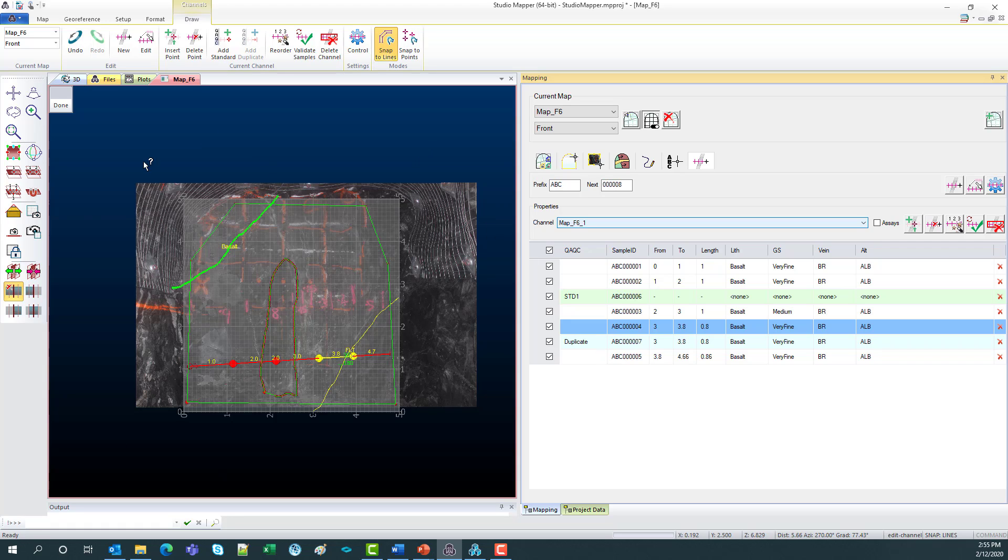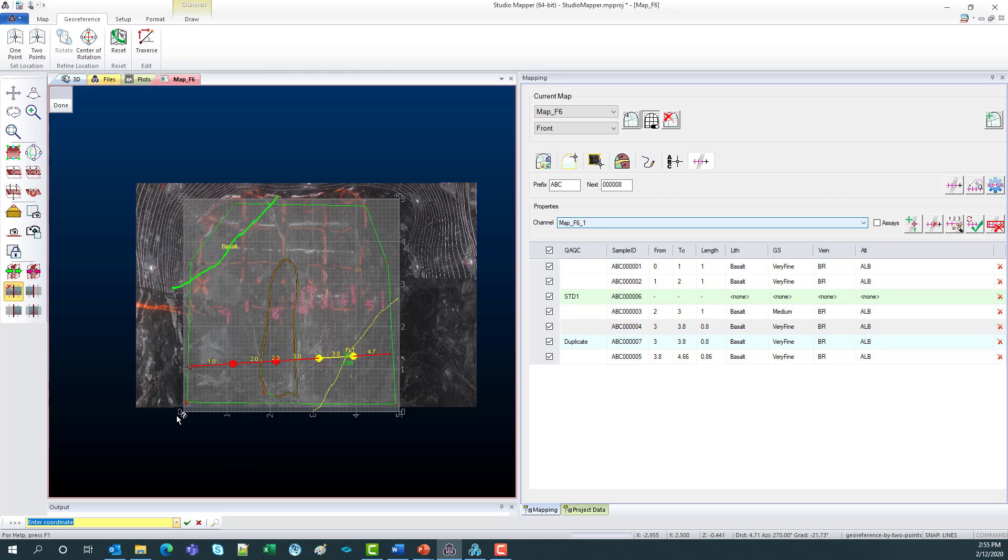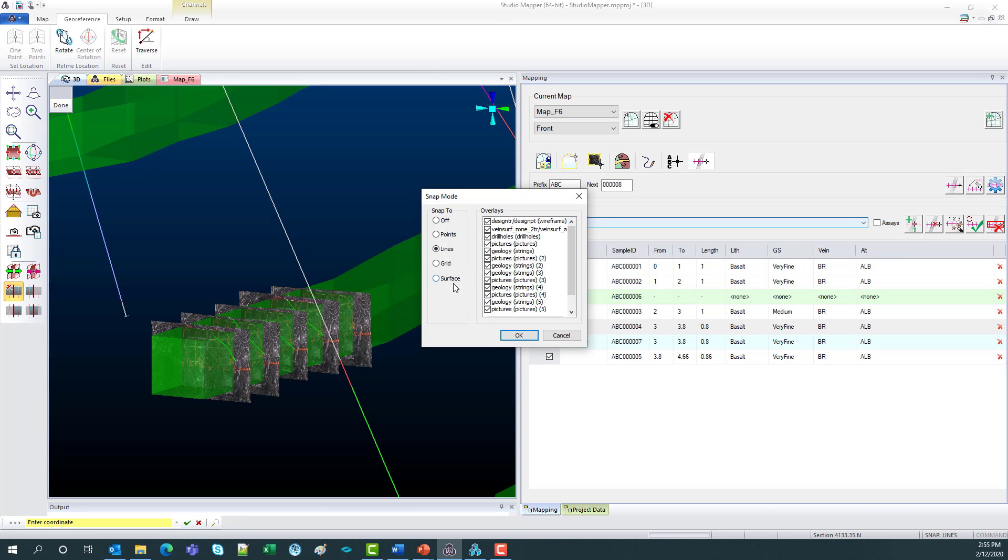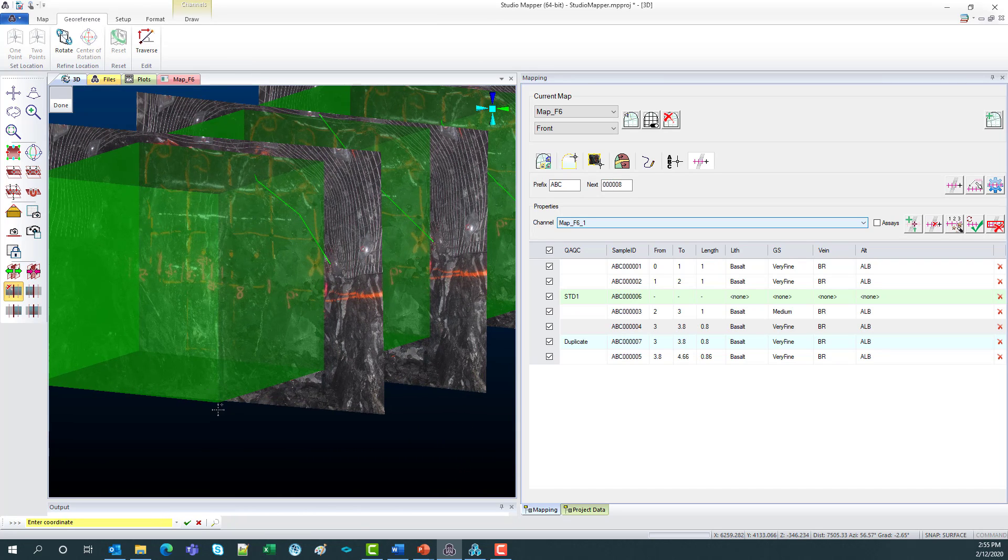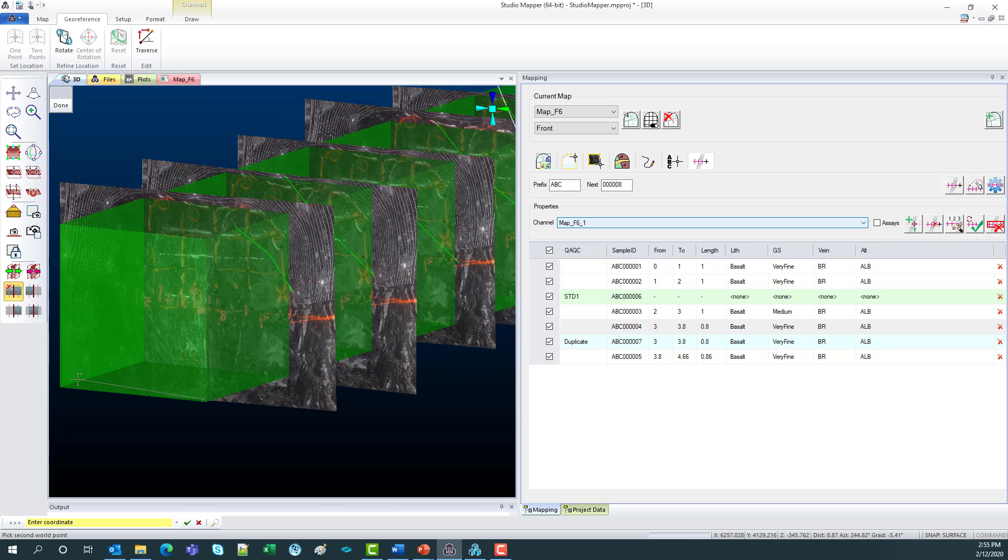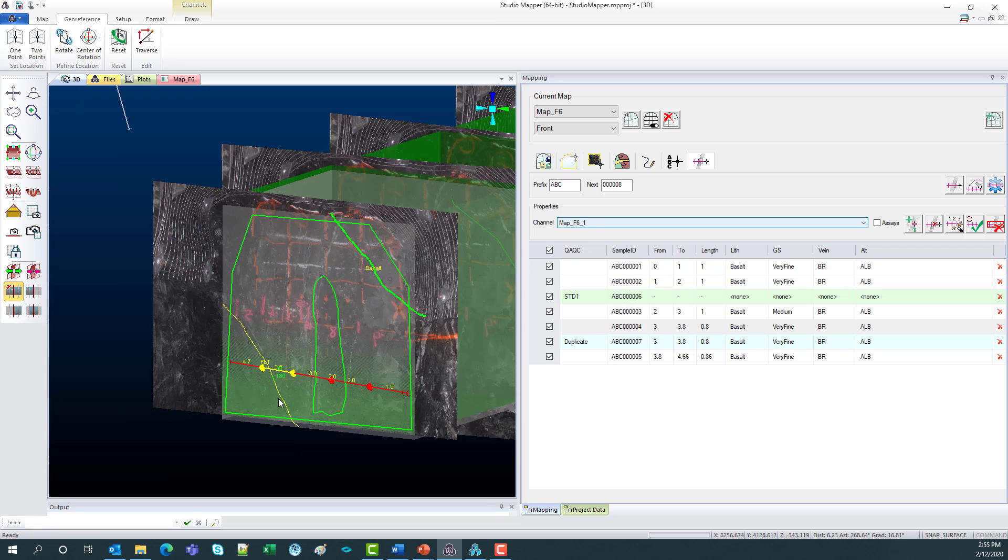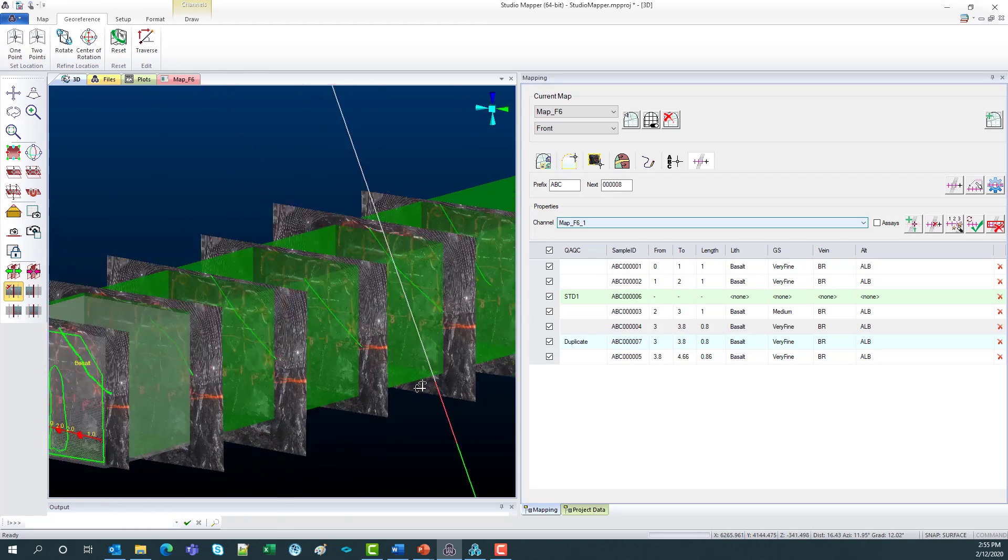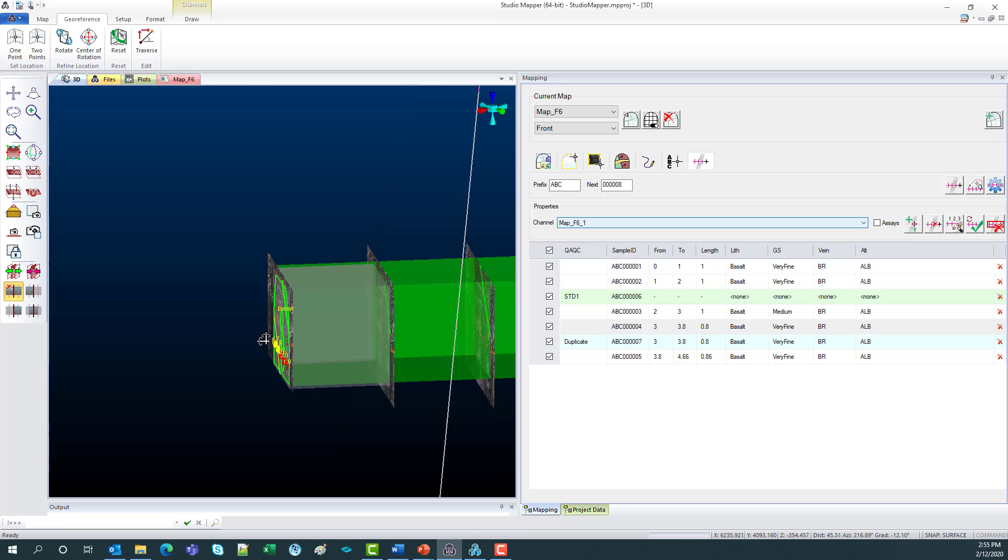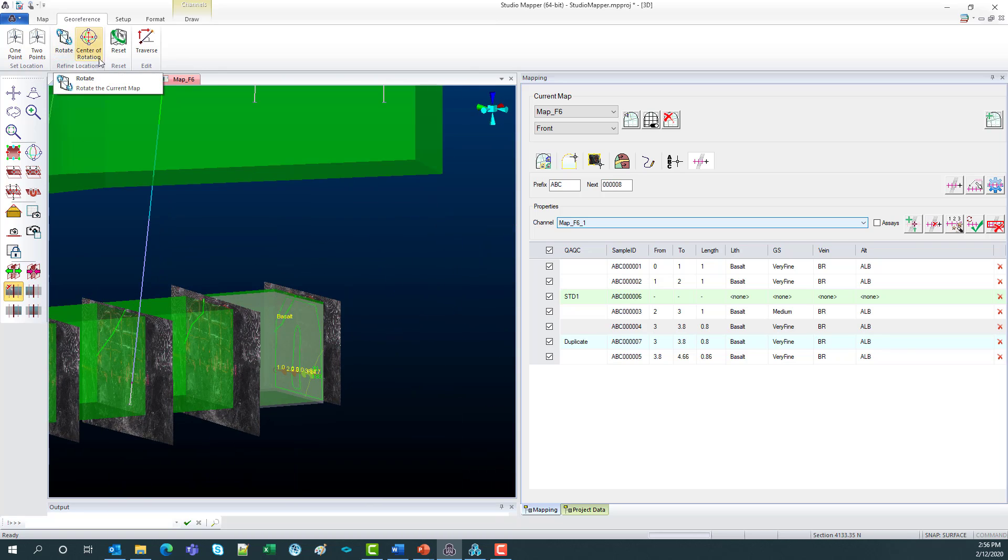So once you're happy with how everything looks on your map, what you can do is georeference it. So we'll just go georeference by two points. And just snap to these points down here. Head to the 3D. Make sure I'm snapping to the right thing, so the surface. Zoom in here and say I want that first point to be here. And that second point here. So now all of the strings, drill hole and photos have a real world XYZ coordinate on them. If you are not happy with the position, you can always rotate or reset and start again.